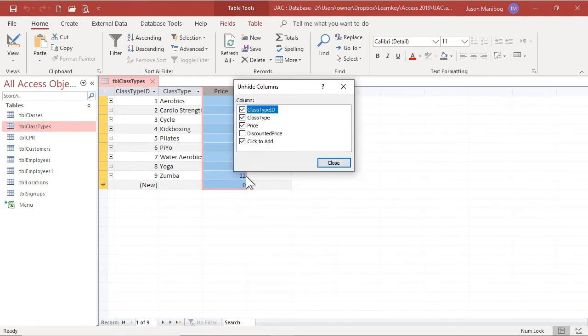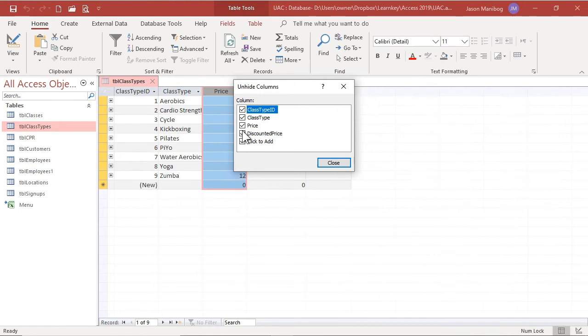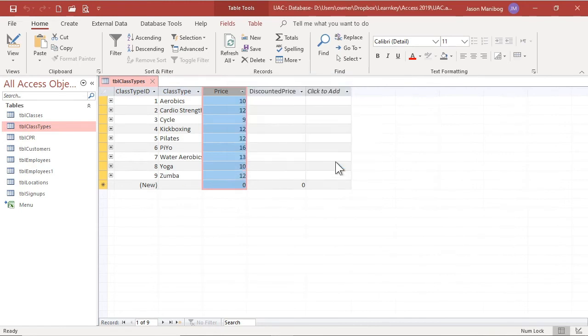I will select the discounted price checkbox, click close, and the field is now available here and on any queries, forms, and reports, present and future that depend on this table.